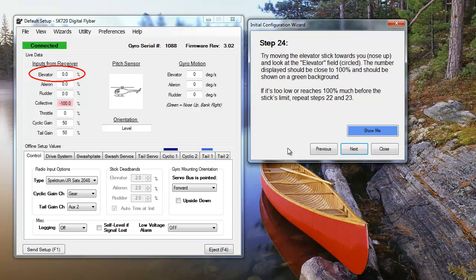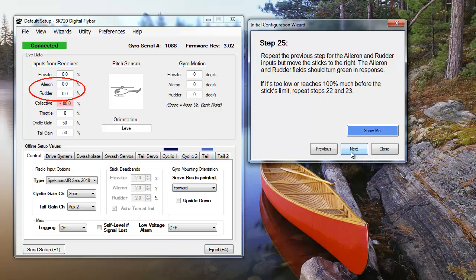In the next two steps, we're going to make sure that the transmitter signals are being received correctly. Move the elevator stick towards you, making sure that the highlighted field goes green and reaches 100% at the end of the stick's travel. Repeat this process for the aileron and rotor controls. If your controls aren't being received properly, repeat steps 22 and 23.